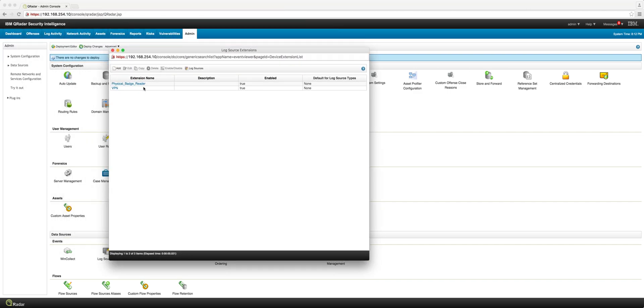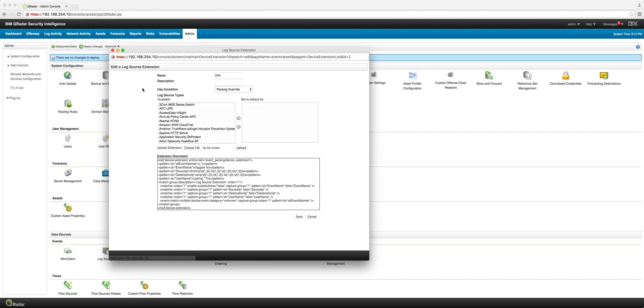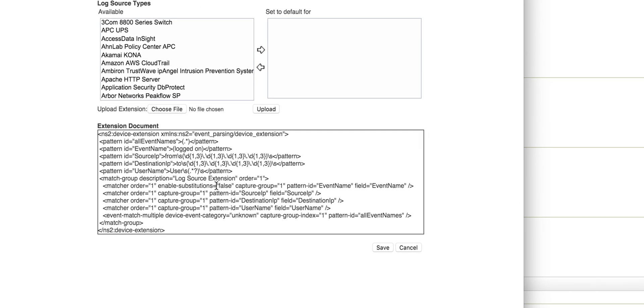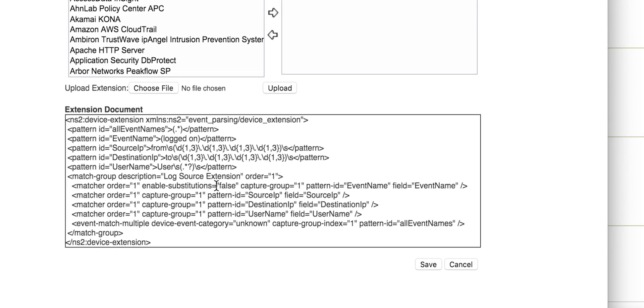And that's the VPN. Here's the regular expression for the VPN. So right now you need to know regular expressions to actually do this work.